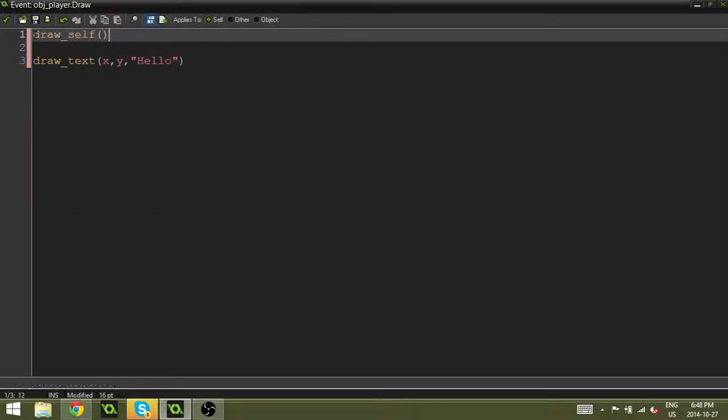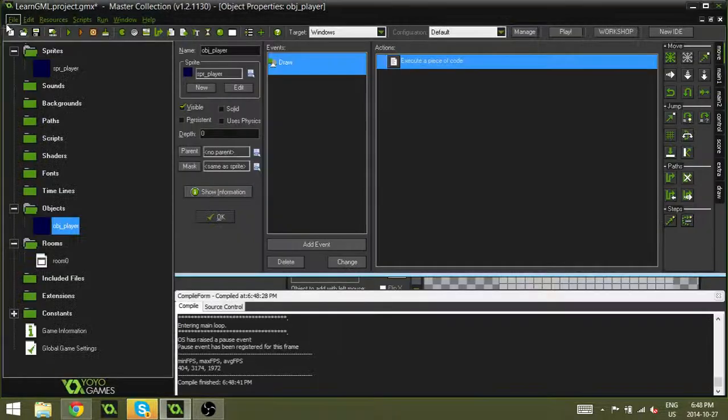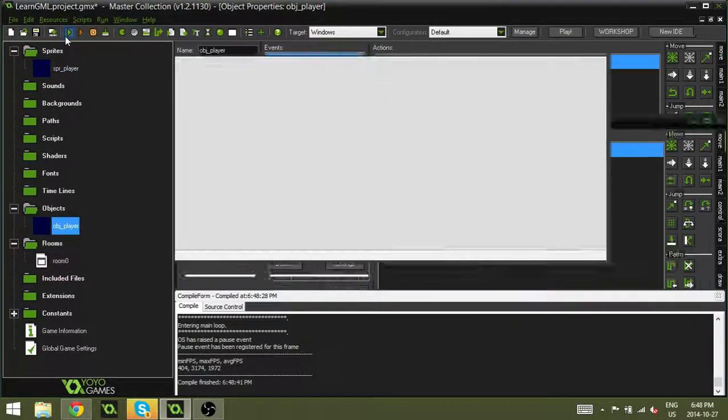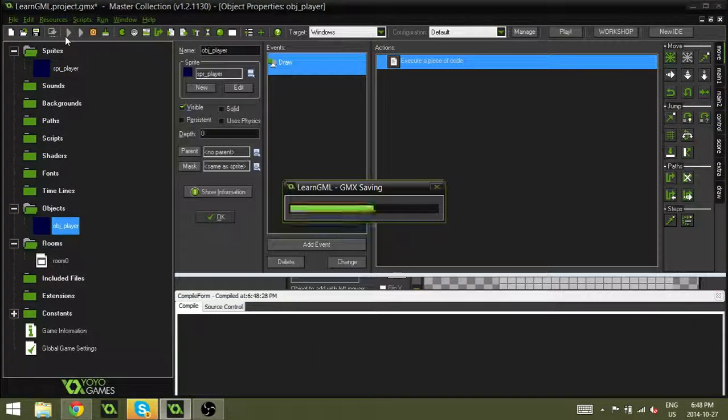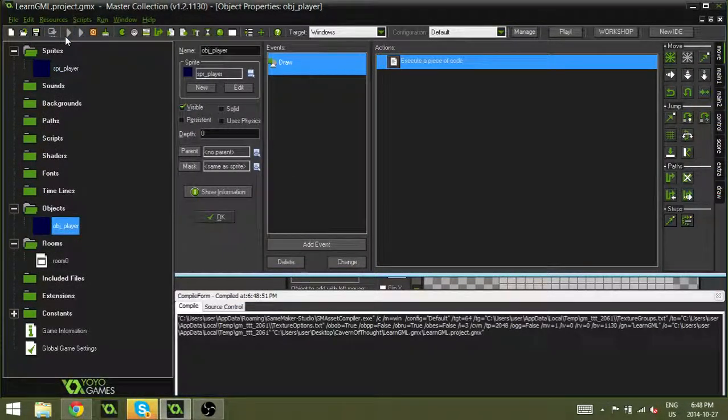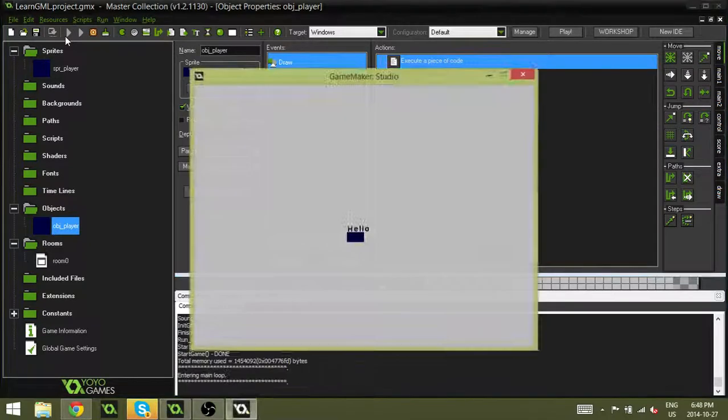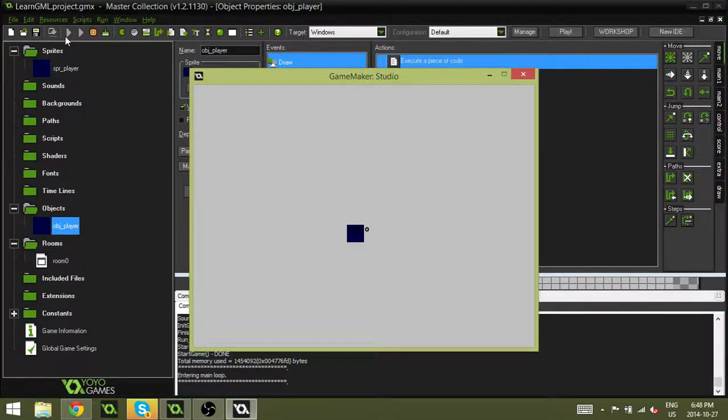draw_self, then when we hit play, you will notice that it will actually draw both the sprite and hello.